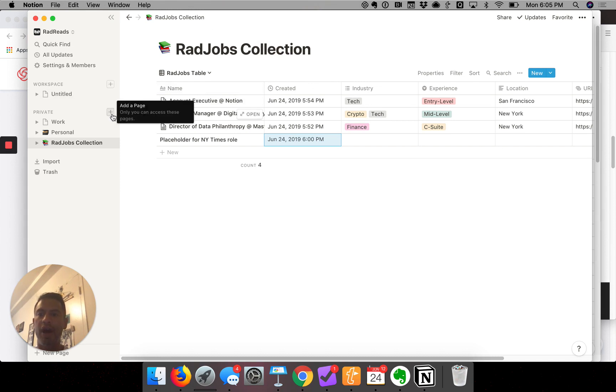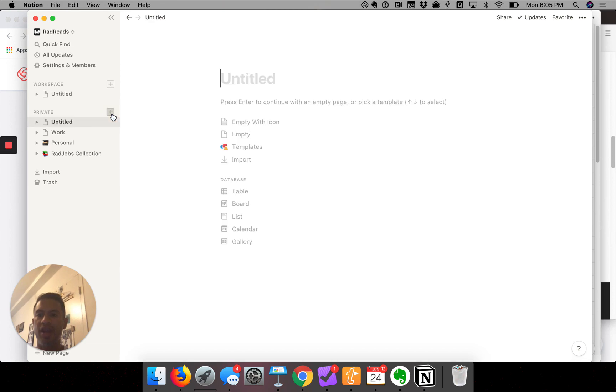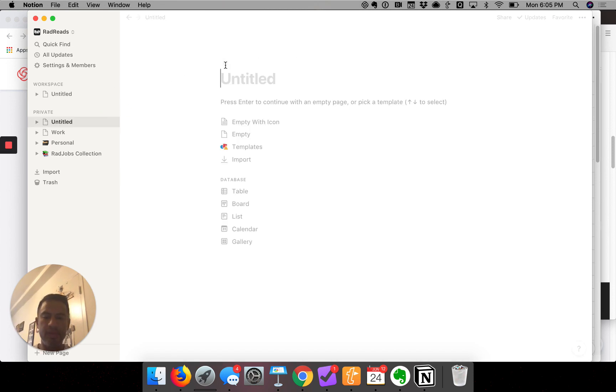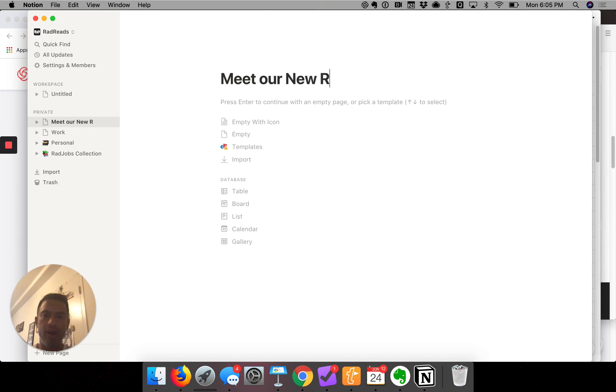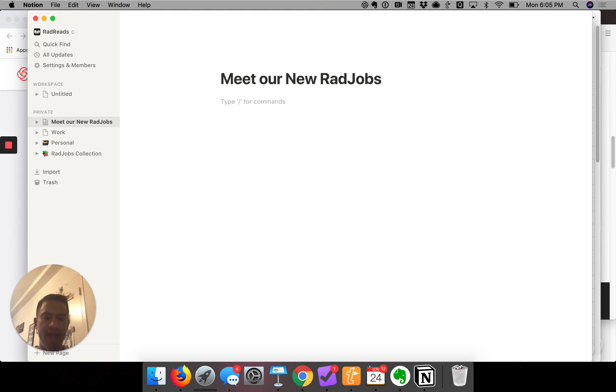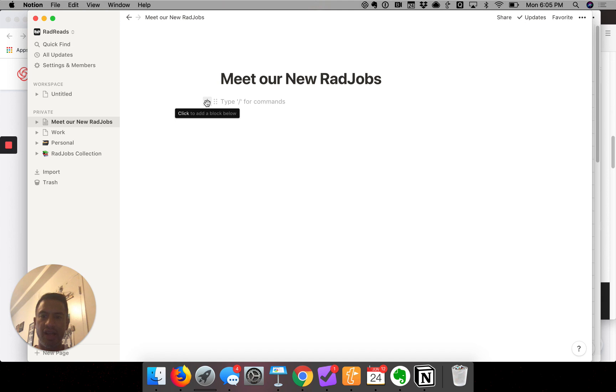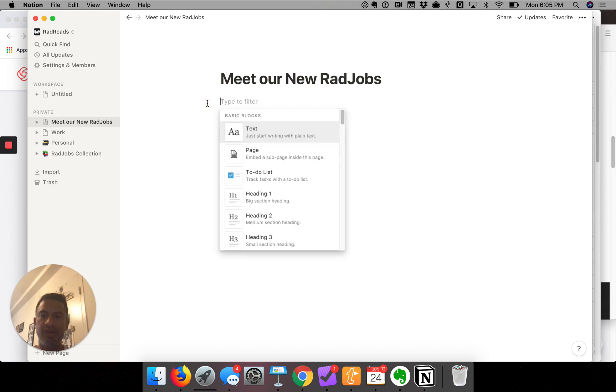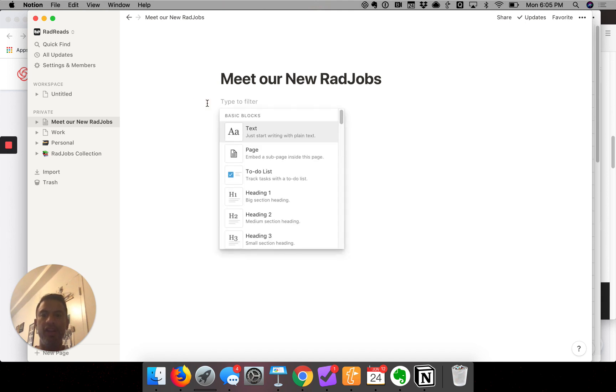Here's our raw table of jobs. I'm going to create a new page and this one's going to be called 'Meet Our New RadJobs'. This is going to be our front-facing page. I hit enter and then I hit this plus sign which gives me the ability to add a new block in Notion parlance.